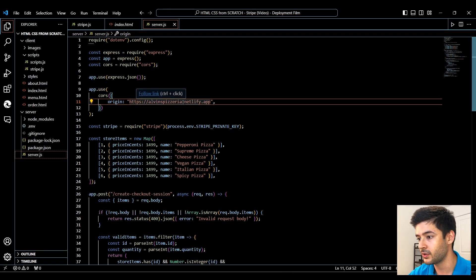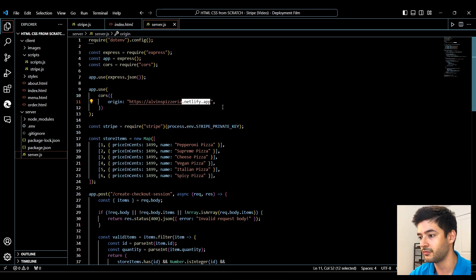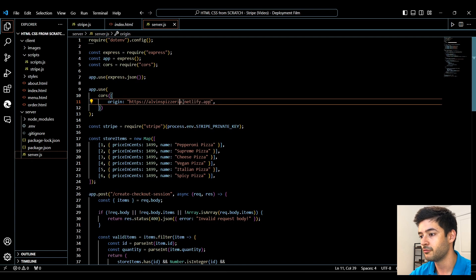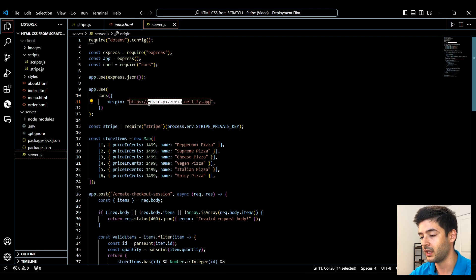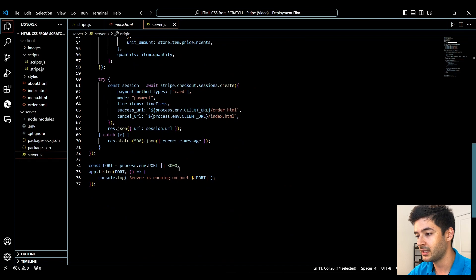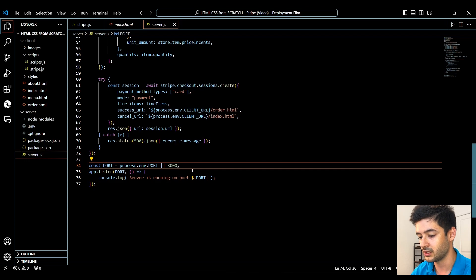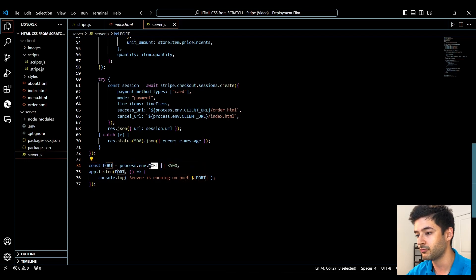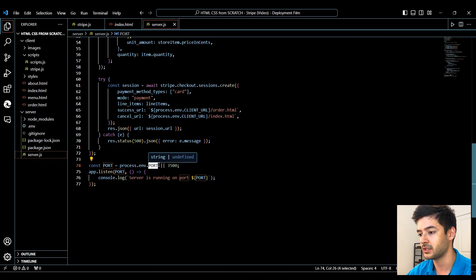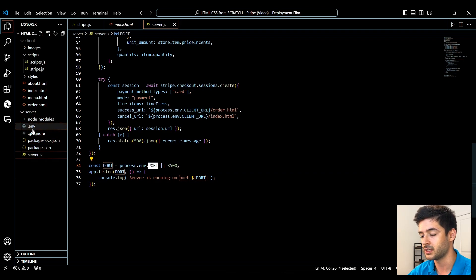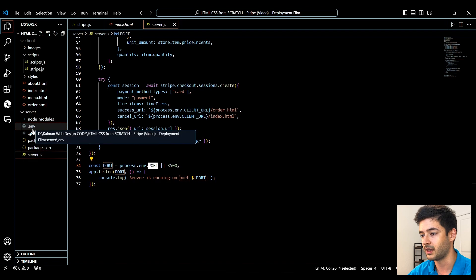This is going to be the subdomain that Netlify forces you to use, followed by your custom name. I'm already running something on port 3000, so I'm going to change this to 3500. If it's pulling from your .env file, you're going to want to make sure the port is also correct in your .env file.